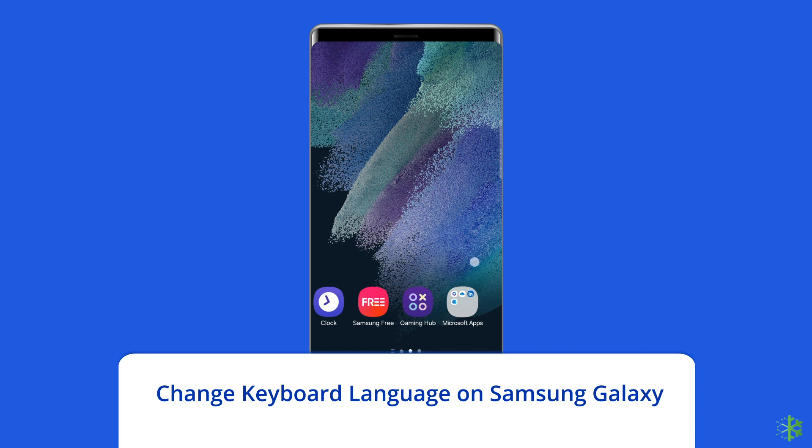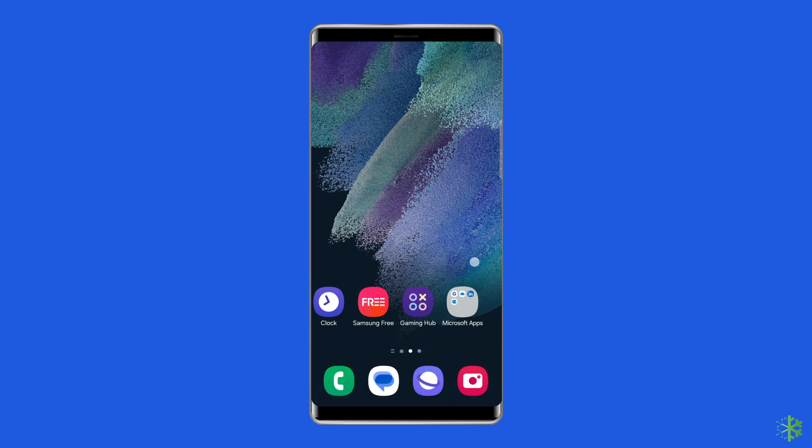The great thing about the default Samsung keyboard is how customizable it is. You can change the language, layout, themes, size, feedback, and even add custom symbols. To do so, you have to: